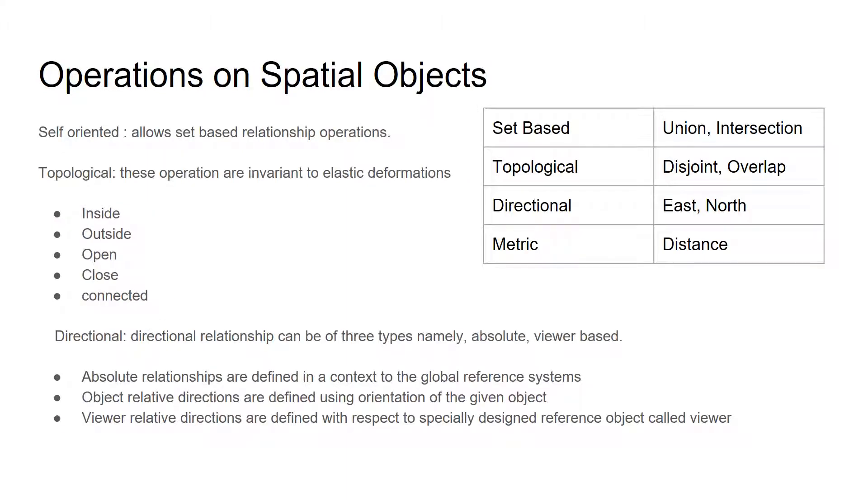There are four types of operations on spatial data objects. Set-oriented: it allows set-based relationship operations for spatial objects. Second is topological: these operations are invariant to elastic deformations.